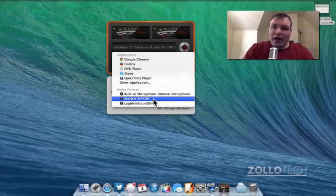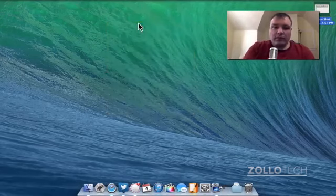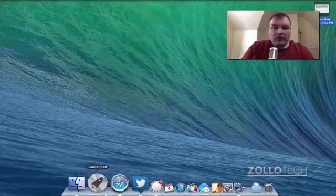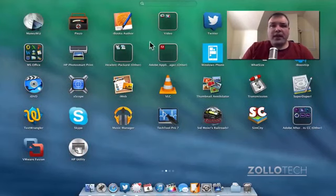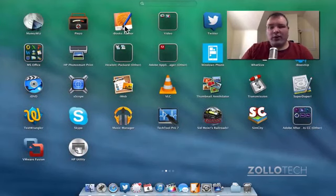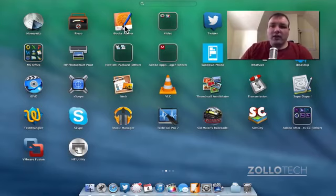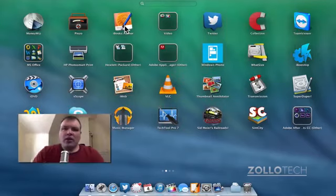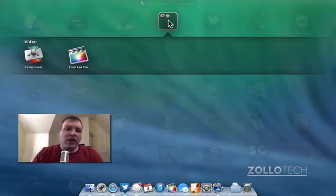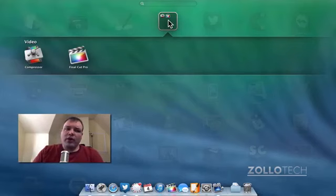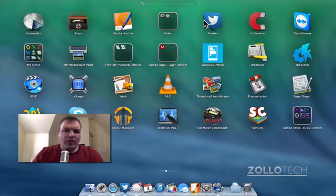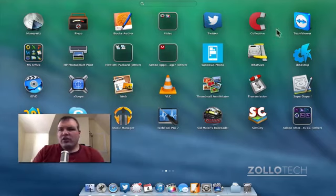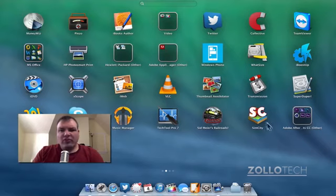Let's go back to launchpad and you can see in here iBooks author. Now I haven't written a book or anything yet. I've thought of making a couple different things but I haven't done that. Under video you can see I have compressor and Final Cut Pro. I should also have motion around here somewhere. I think I just stopped organizing it at some point. And you can see the different things I've reviewed. Some of these in the past, some of these speak for themselves such as SimCity.